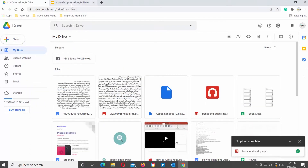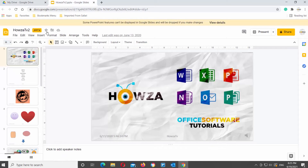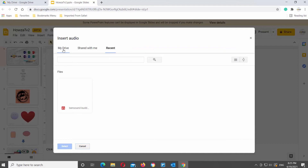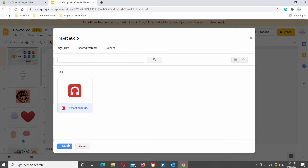Open Google Slides. Click on Insert at the top Tools bar and choose Audio from the list. A new window will open. Go to My Drive tab, choose the file that you need, and click on Select.